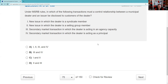Question seventy-six: Under MSRB rules, in which transactions must a control relationship between a municipal dealer and an issuer be disclosed to customers? A new issue where the dealer is a syndicate manager or member — yes. A new issue where the dealer is a member of the selling group — yes. A secondary transaction where we're an agent — yes. Where we're acting as principal — yes. All four: one, two, three, and four.